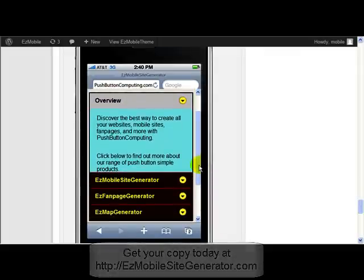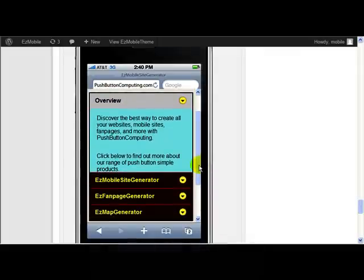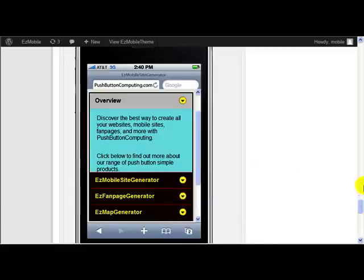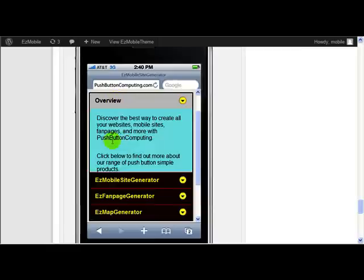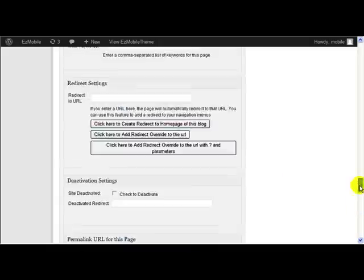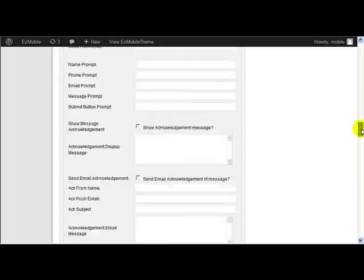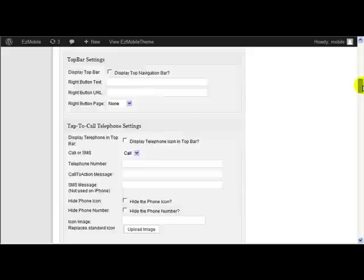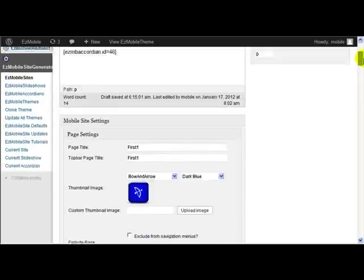So how do we actually create one of these accordions? Let's go and do one now. Well first of all, let's go and look at this one here so you see the layout. You've seen how this one works. You see it's got four things: overview, Easy Mobile Site Generator, Easy Fan Page Generator, Easy Map Generator, and different content in each of those. So how did I actually do that?